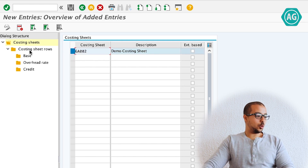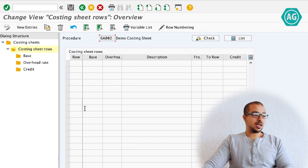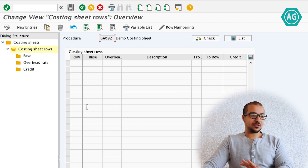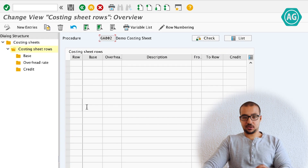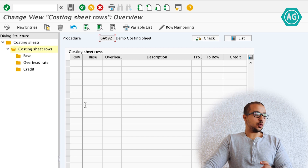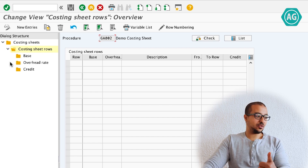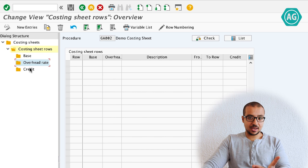Select the line and go to costing sheet rows. It is very simple — this is a very simple screen. We have three things that we have to define: a base, an overhead rate, and a credit.